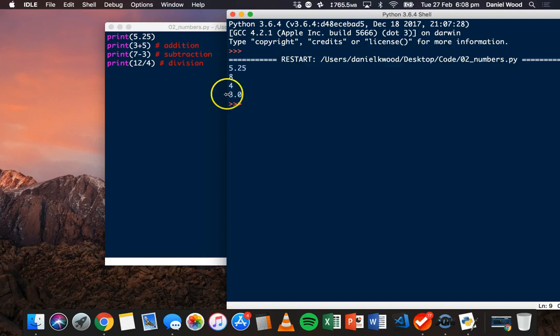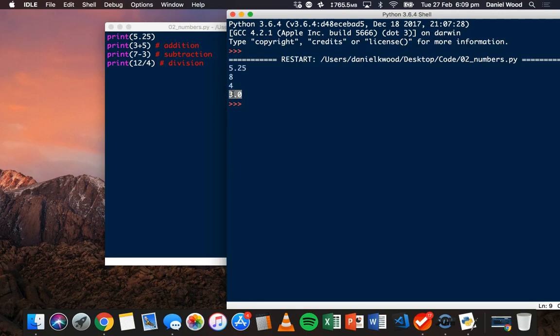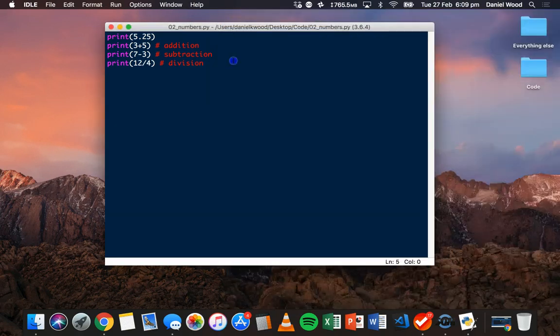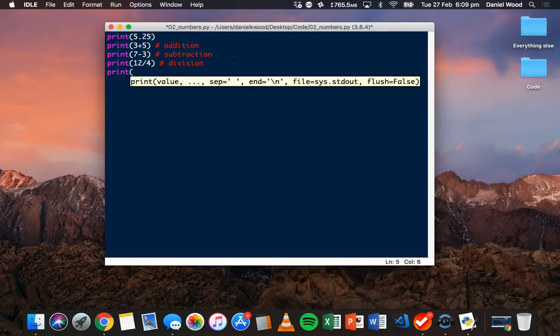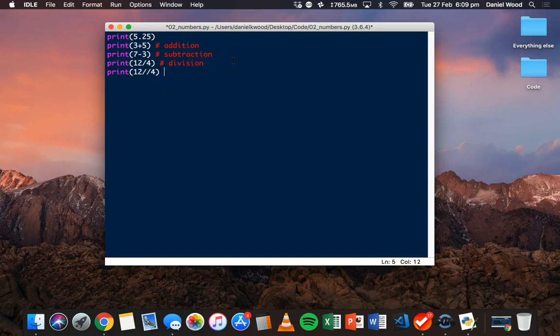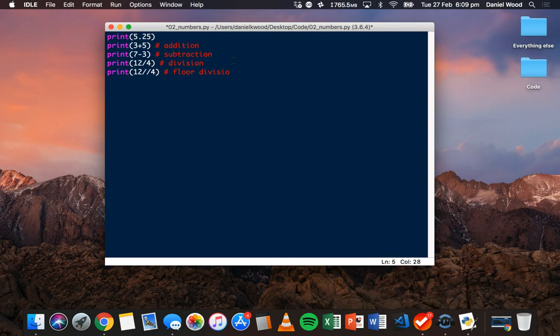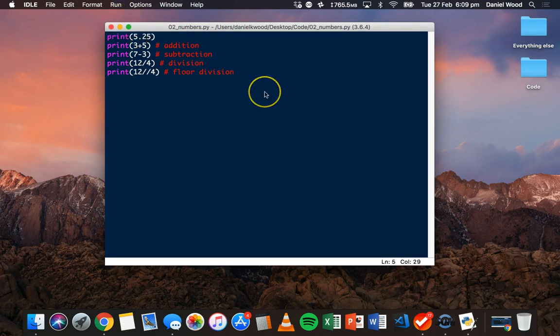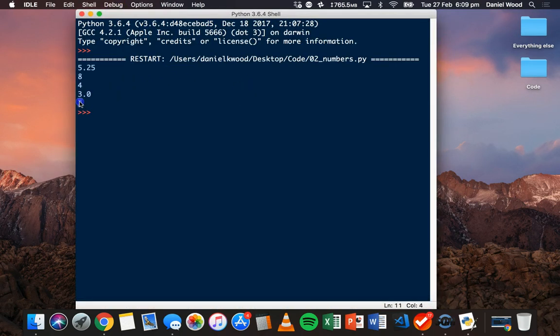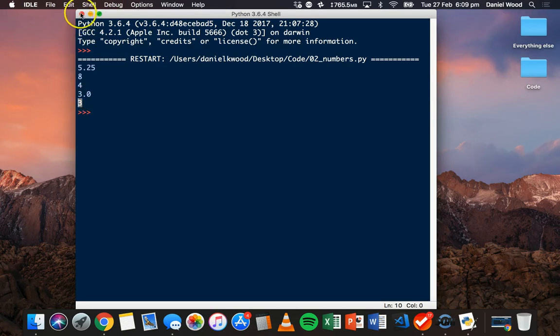Now, you'll notice that we actually get a float result from this division. This is called true division. Instead of getting 3, we see the float 3.0. We can also do floor division. We can say print 12, and then 2 forward slashes in a row, and 4. After saving and running this, you'll notice that we just see an integer returned, which is 3.